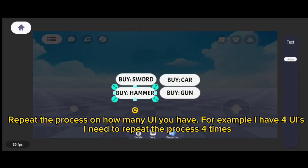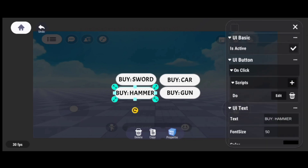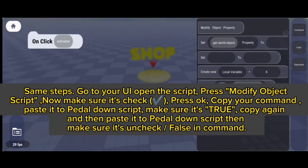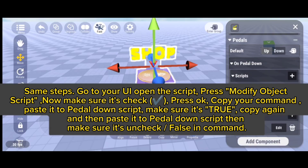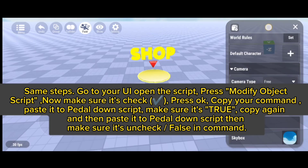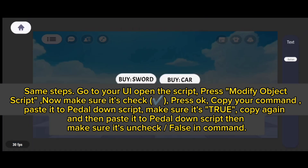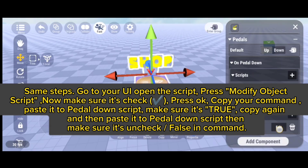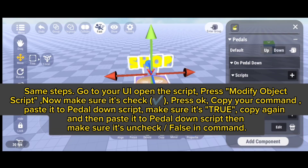Check if your command says false, then go back and repeat the process for however many UIs you have. For example, if you have four UIs, repeat four times. Go to your UI, open the script, press modify object script, make sure it's checked, press OK, copy your command, paste it to the petal down script making sure it's true, then copy again and paste it to the petal up script making sure it's unchecked.